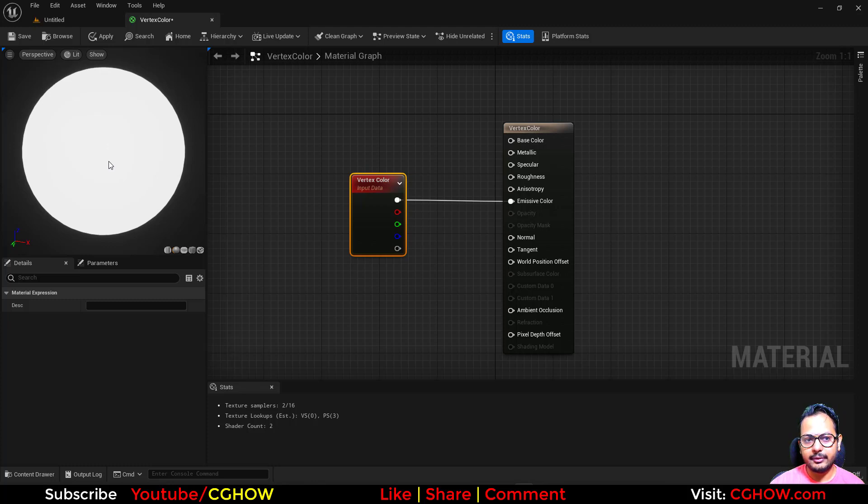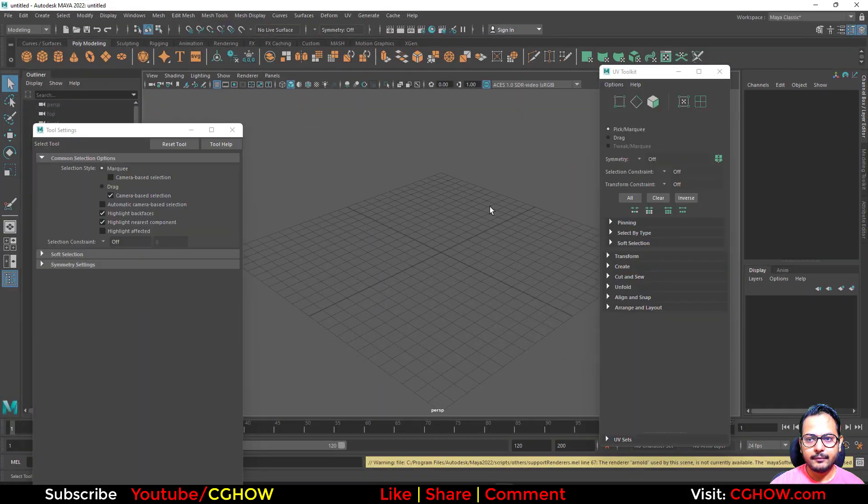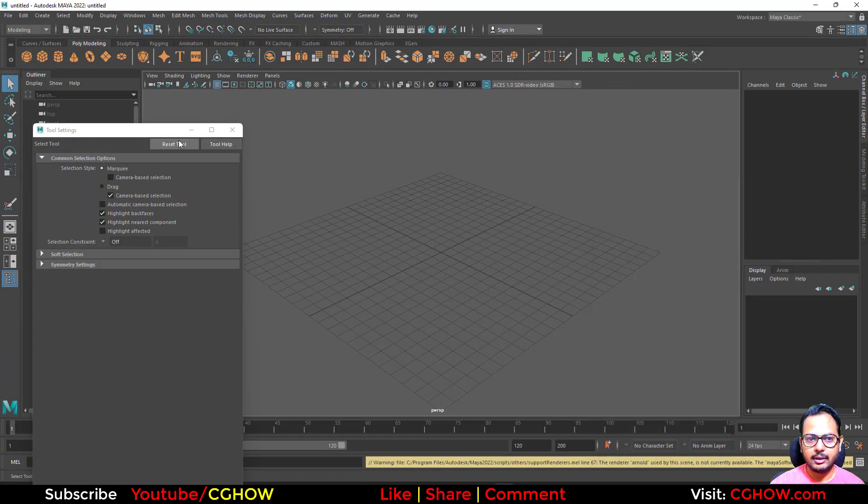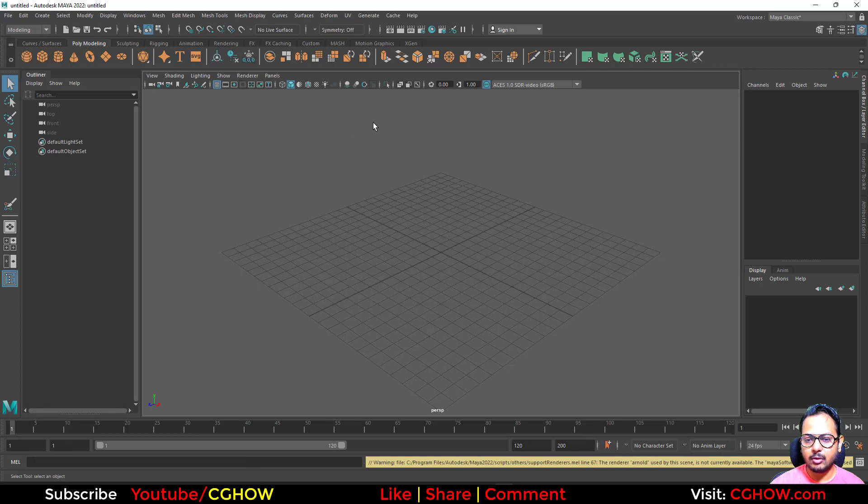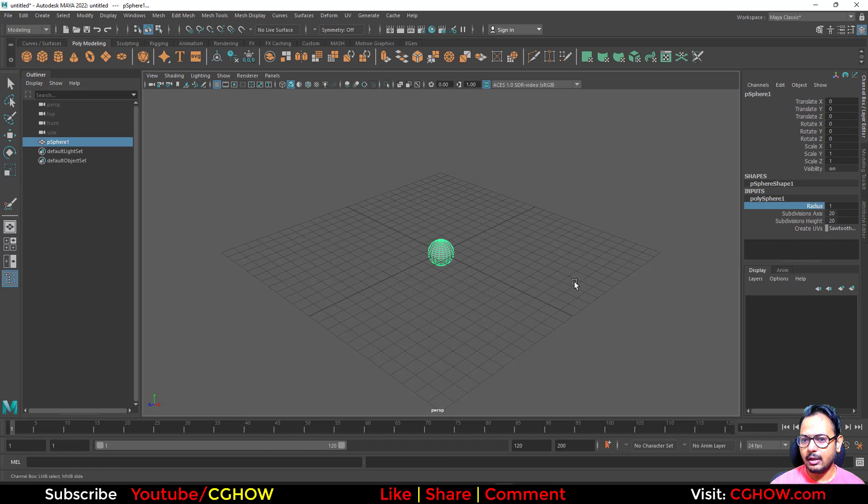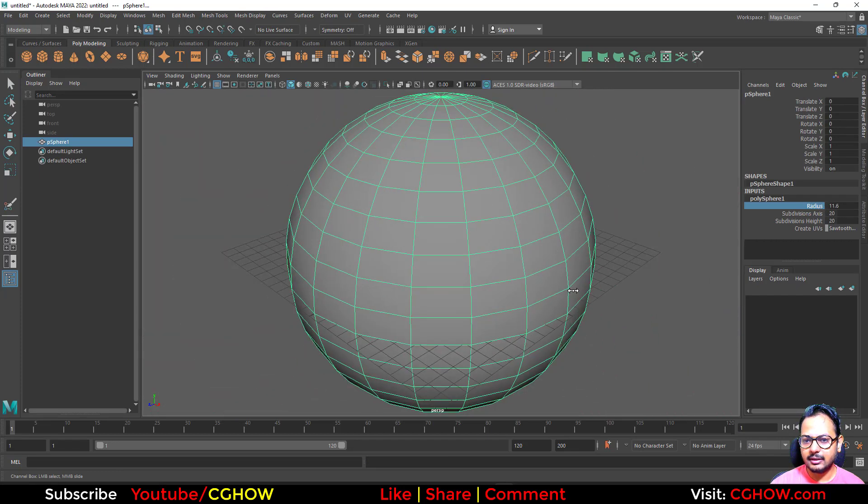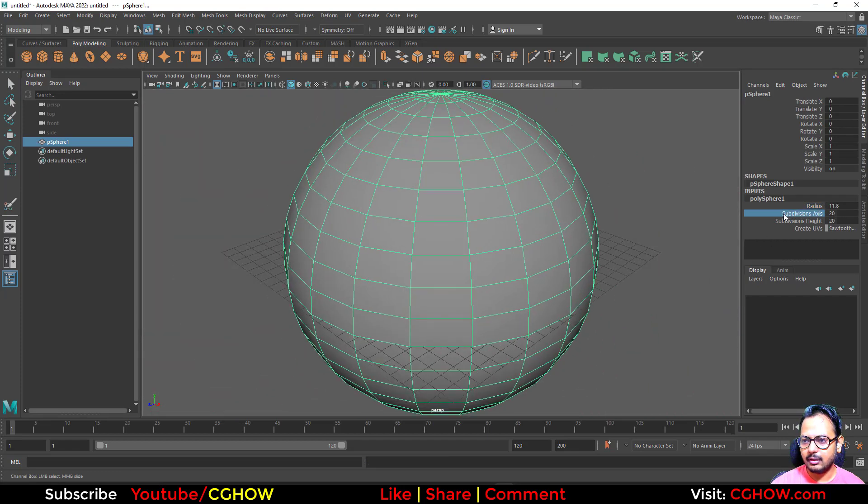If you have any 3D application like Maya, I'll show you - and it is pretty much the same in any software. You have this option to paint and you just paint the colors. Like you have this sphere, I make the size a little bigger.